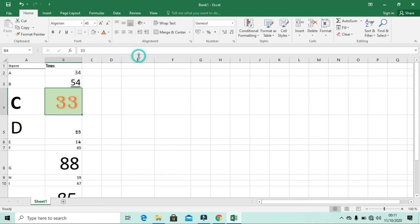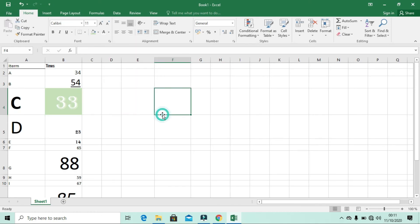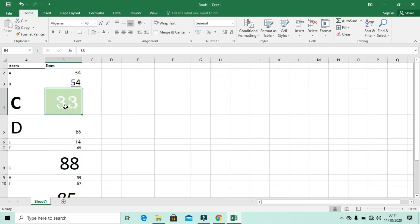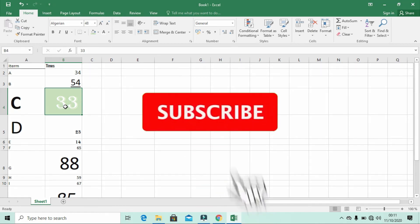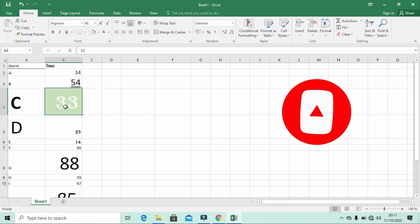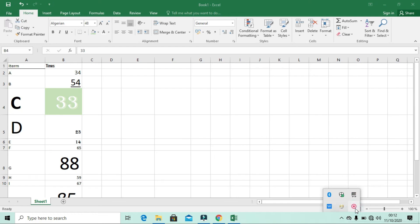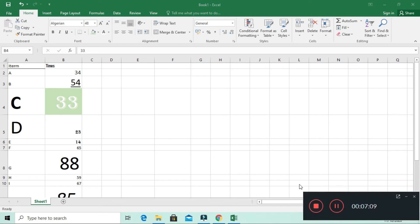If you want to change the color of the font text itself, you can click the Font Color option and choose a different color — even white — depending on your preference. That covers all the uses of the Font section in the Home tab. I hope you understand it. Please click Like and Subscribe, and turn on the notification bell so you don't miss any upcoming videos. In our next video, we'll discuss the Alignment ribbon in the Home tab. Thank you!